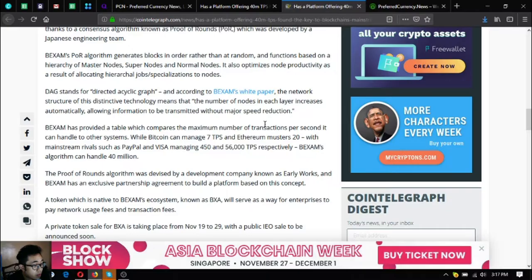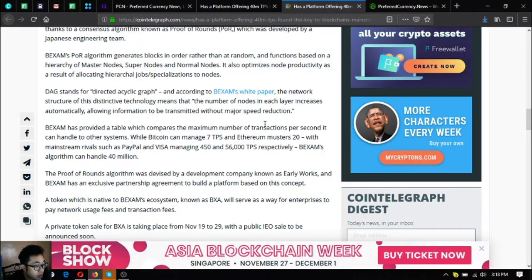Backsom's algorithm can handle 14 million. The Proof of Rounds algorithm was devised by the development company known as Early Works.